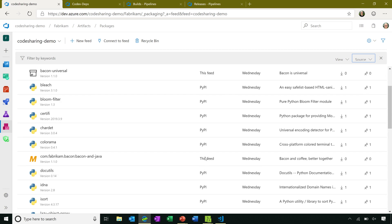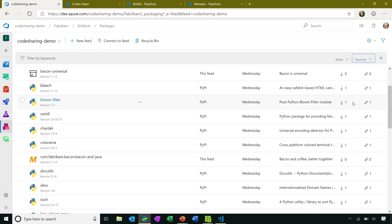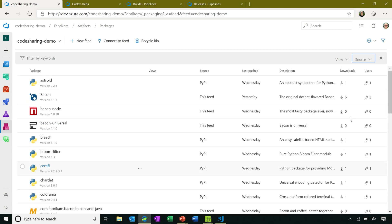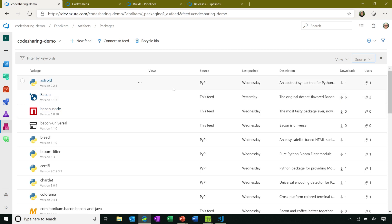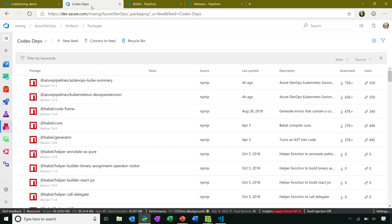In addition, you can also see that we have usage statistics on your packages, both number of downloads and number of unique users. So across your organization, you can see the packages that are the most popular. You can see in this demo feed, we don't have a lot of real usage, but if I click over to one of our production feeds, you can see that that starts to help you ascertain which packages are worth supporting and which ones you might want to consider deprecating.